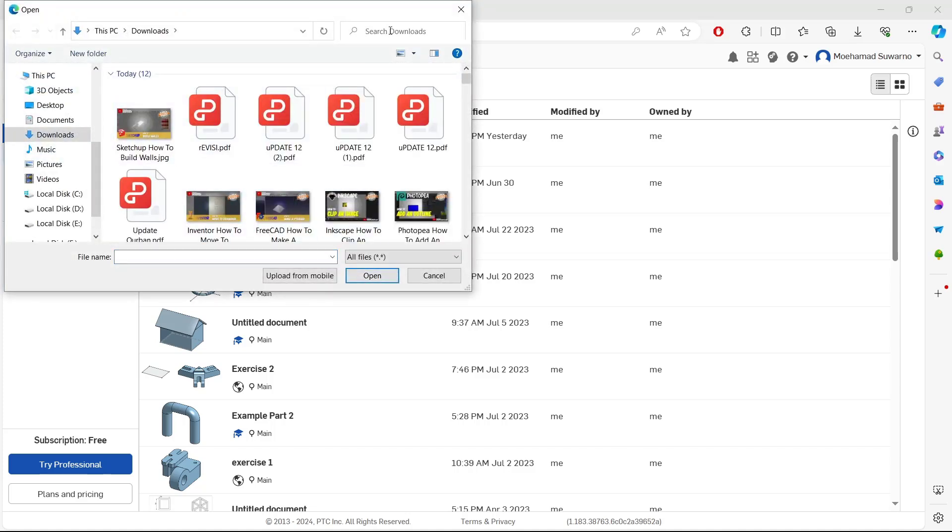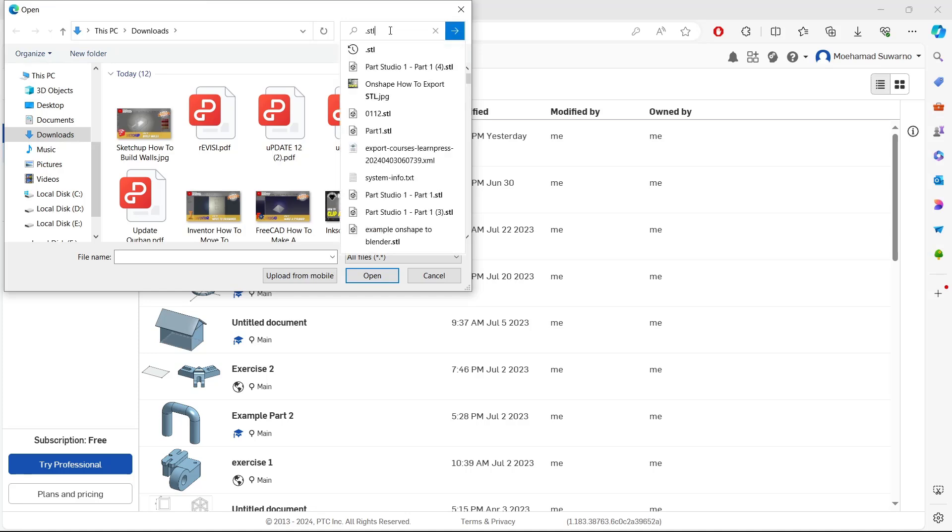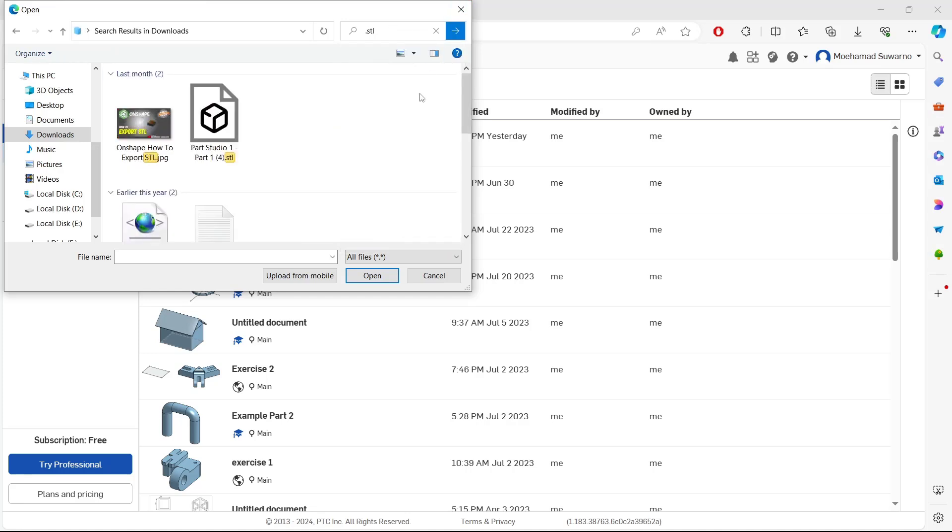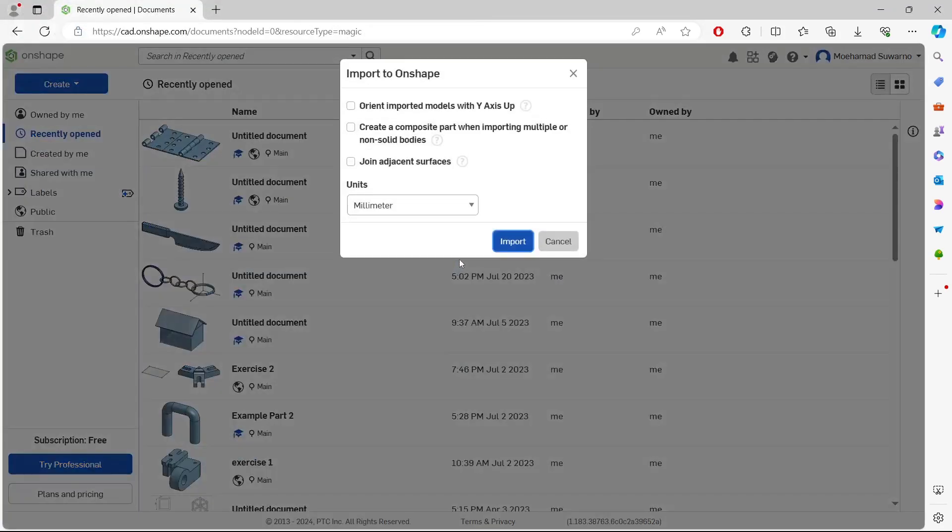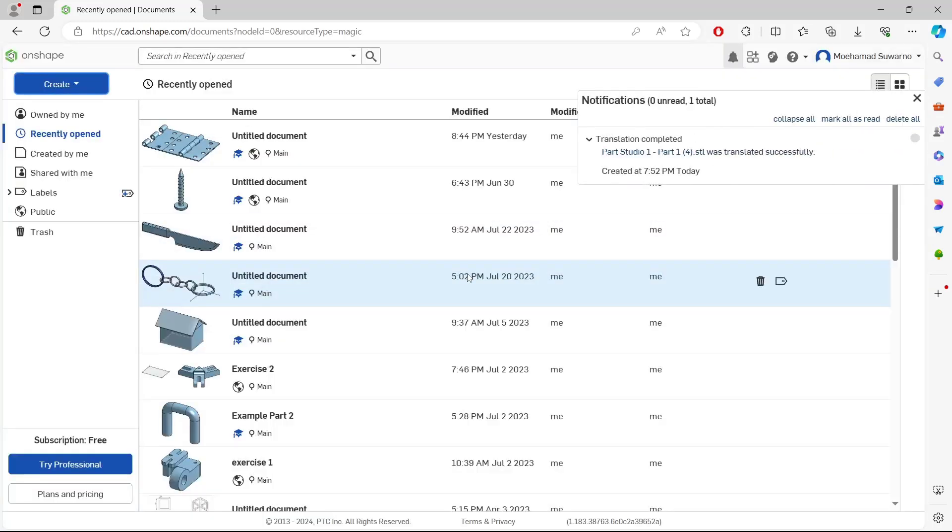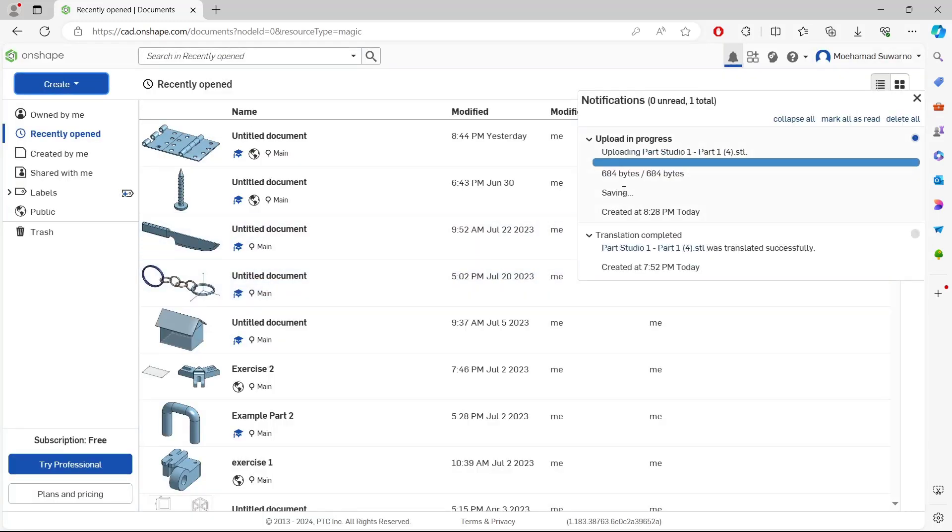In the file view, type .STL and search. I will use this example object. Click Open and you can set the units here. We'll use the default settings in millimeters. Click Import and wait.